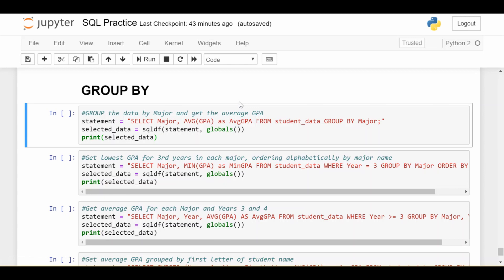So the group by keyword is so important, because a lot of times when you're doing work in your company or academia, research, whatever you're working with SQL for, it's going to be important to think about various characteristics of groups of your data rather than just individual data points.